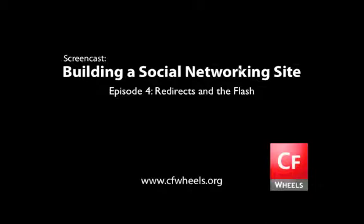In this episode, we'll cover redirecting users to new pages and a concept called the flash.